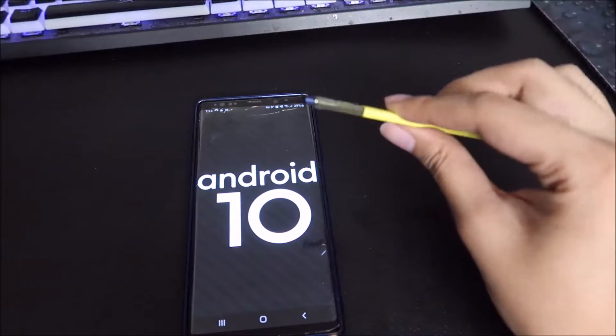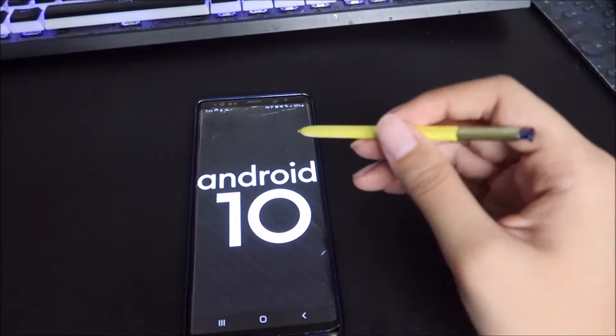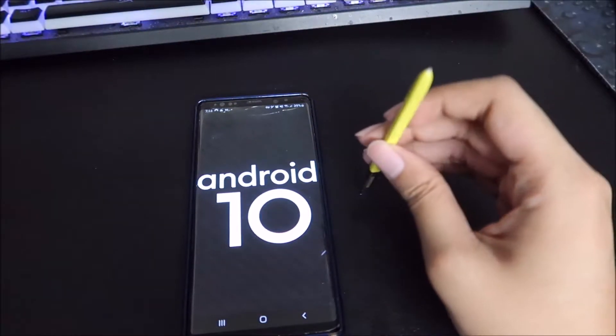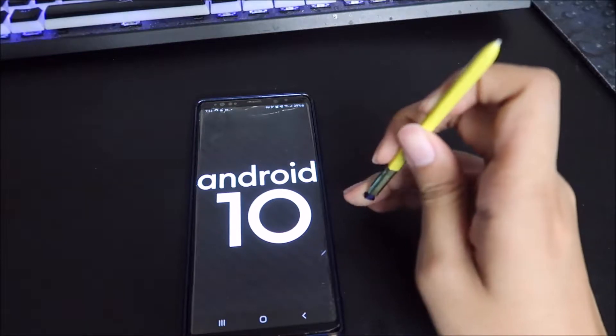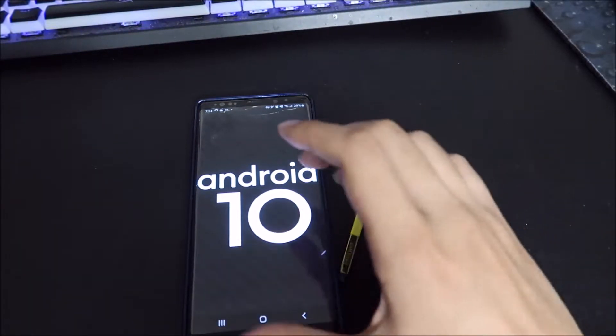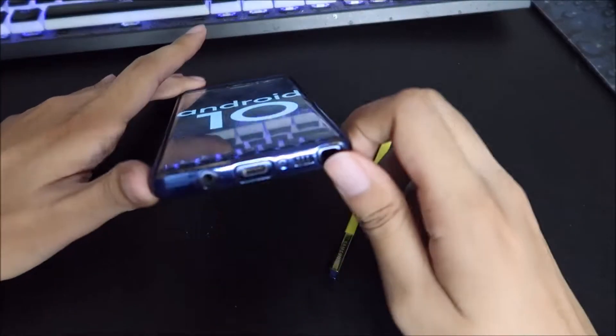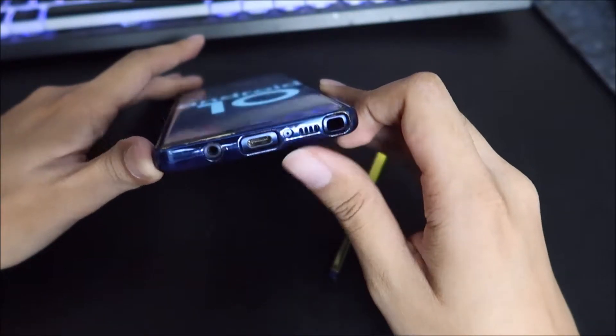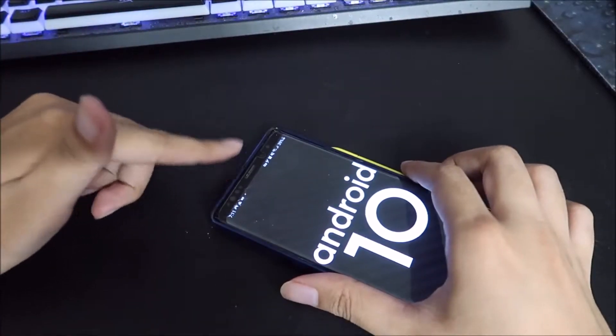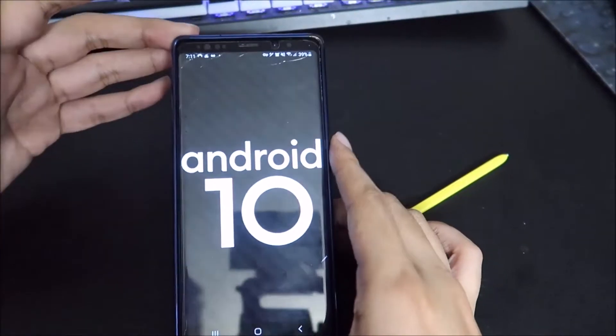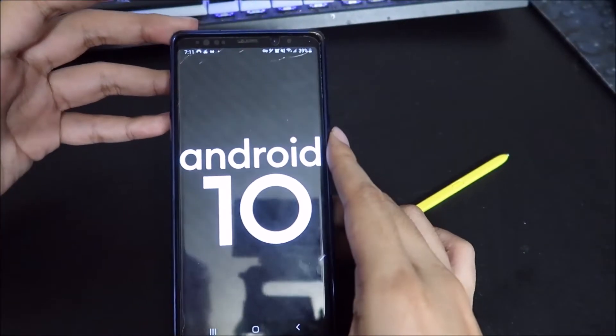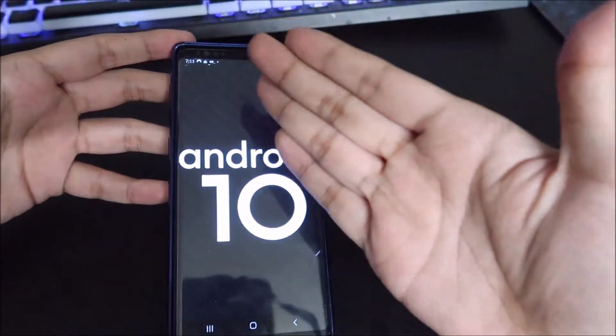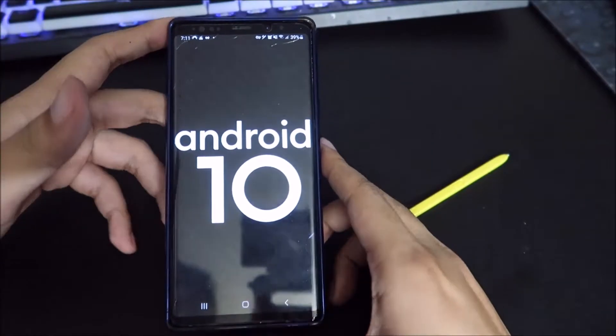Some might say because this is the last Note phone that is actually zero compromise. You have the good old headphone jack that people love, you have micro SD that people love. You don't have a notch, it is what it is, no notch.